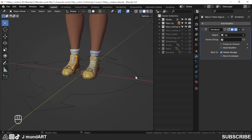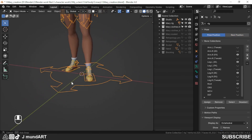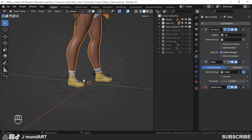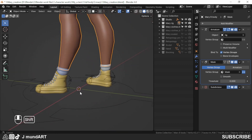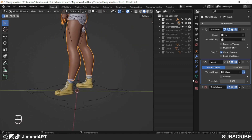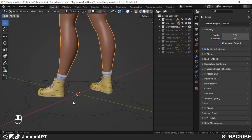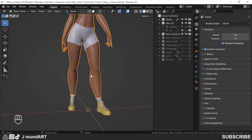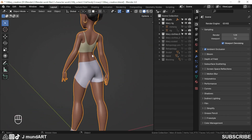Now it's all done. I'm going to select the rig, go to pose position. Let me enable the Mask modifier, and also disable Simplify. You can see how the Data Transfer modifier did a good job.